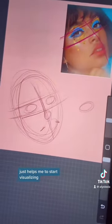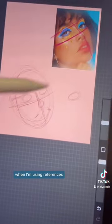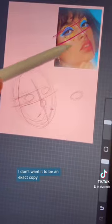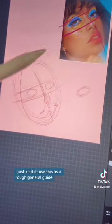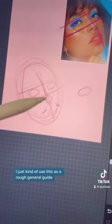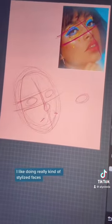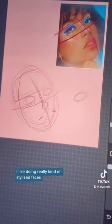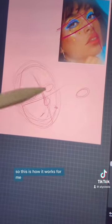When I'm using references I don't want it to be an exact copy — I just use it as a general guide. I like doing really stylized faces. I over-exaggerate or under-exaggerate some features. So this is how it works for me.